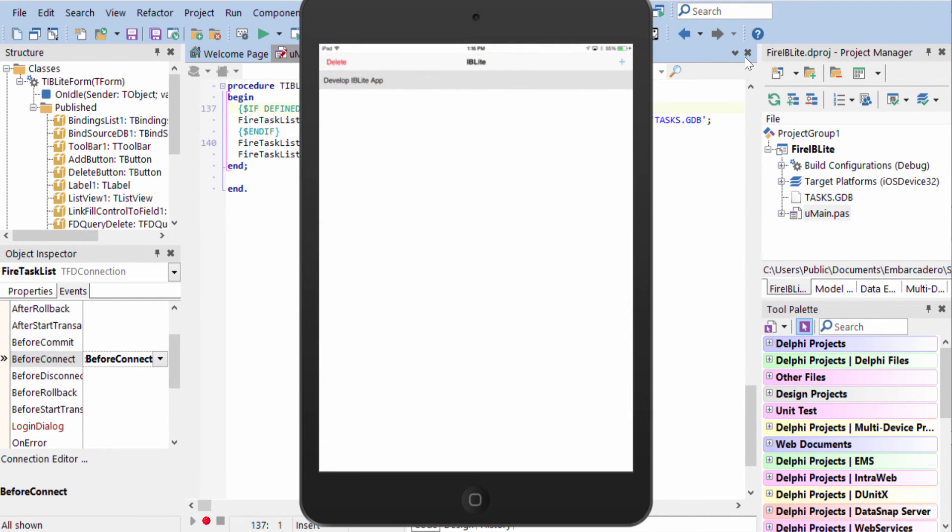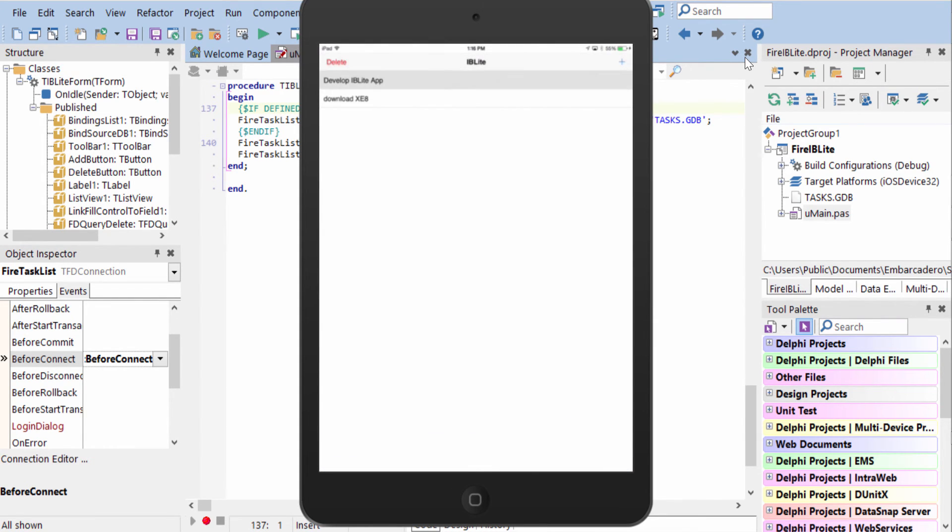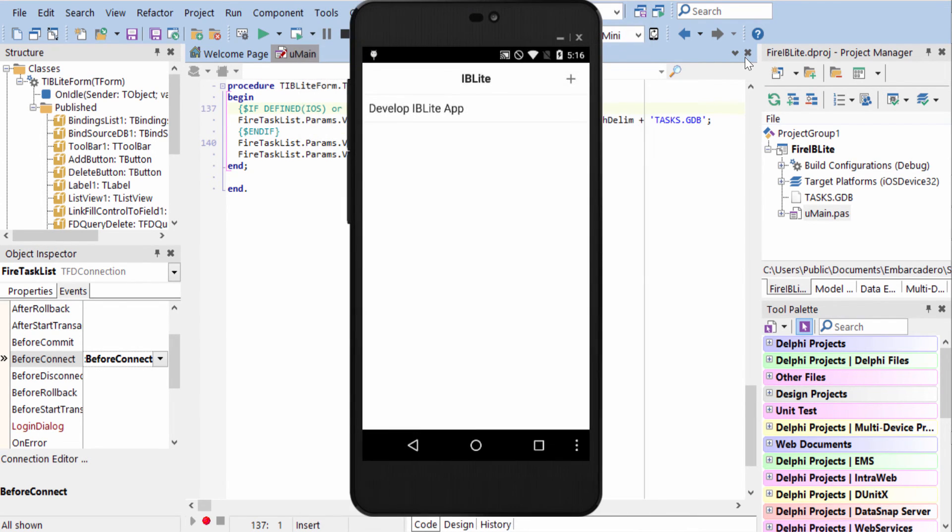Here it is running on my iPad mini. We're going to add a new record to download XE8, and we can select and delete this one since we've already developed our IB Lite application.